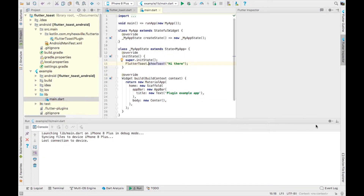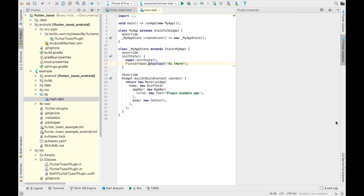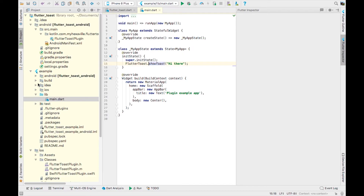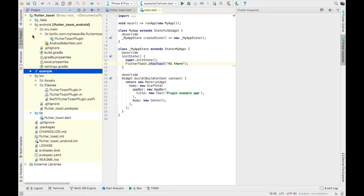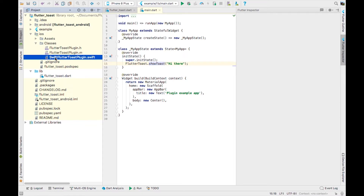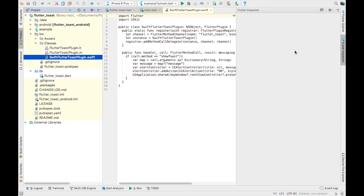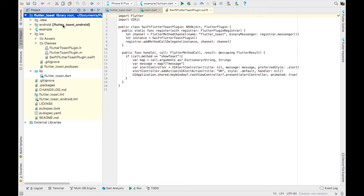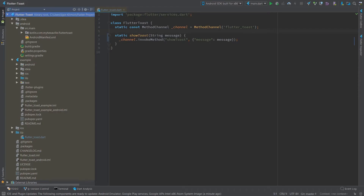So once again, what I was editing is a file in iOS — a Swift file. This file here, it is in the root directory of my project. Alright, now let's implement the Android part.